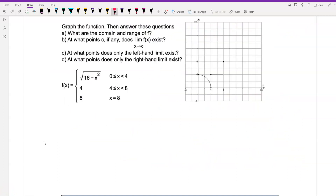Graph the function, then answer the following questions. Starting from the first part, when x is between 0 and 4 (including 0), the function is square root of (16 minus x squared). When x is 0, we have the square root of 16, which is 4, so the point is (0, 4). When x equals 4 (open circle), we have the square root of 16 minus 16, which is 0, giving the point (4, 0) as an open circle.